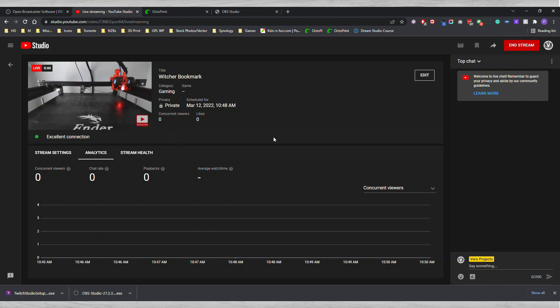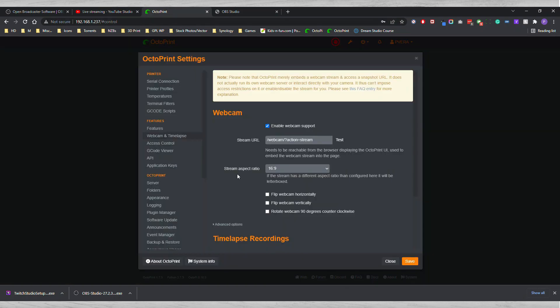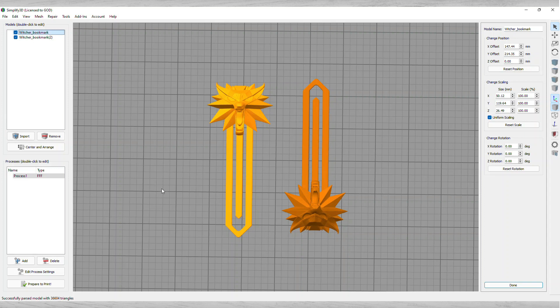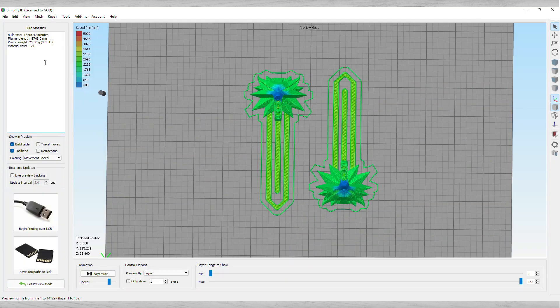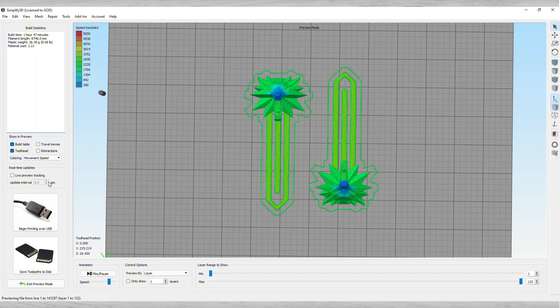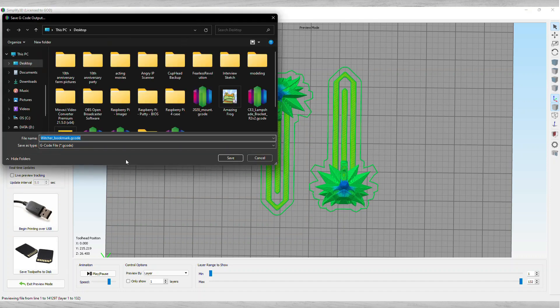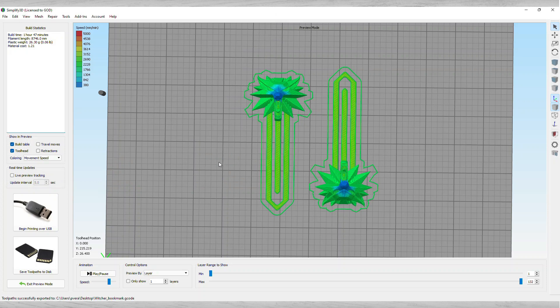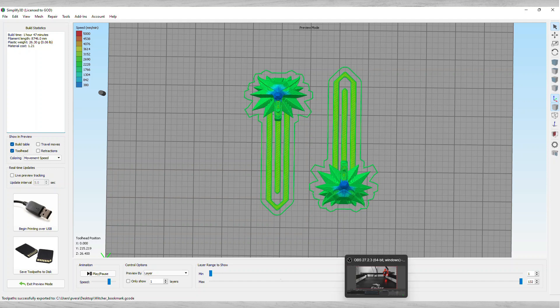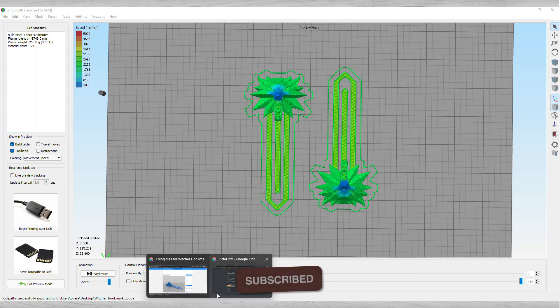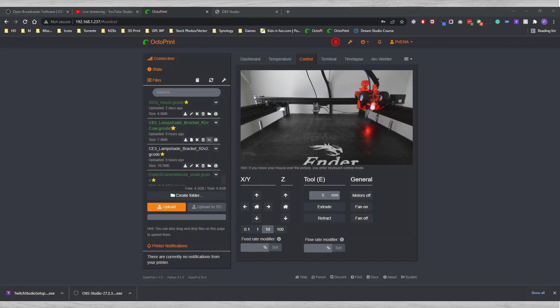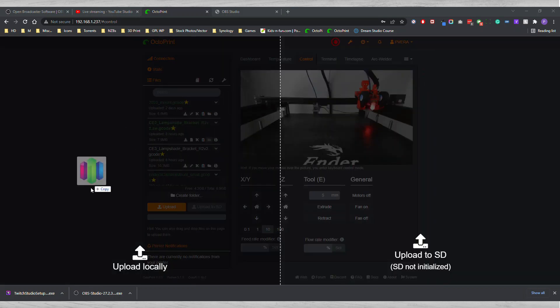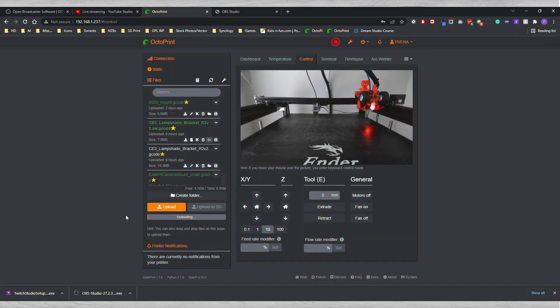Now that it's streaming and all that, I want to go ahead and actually add a print file in here. Here's the Witcher file from Simplify3D. I'm going to prepare to print. It tells you how long it's going to take, an hour 47. I'm going to save this to my desktop for now.